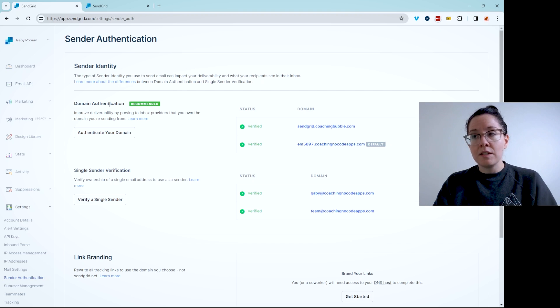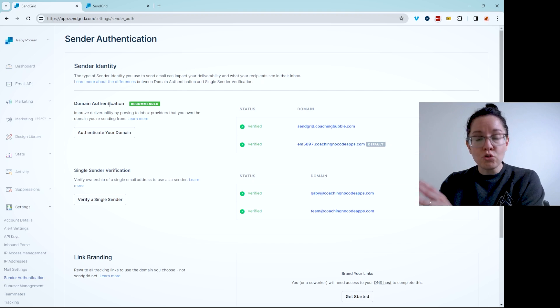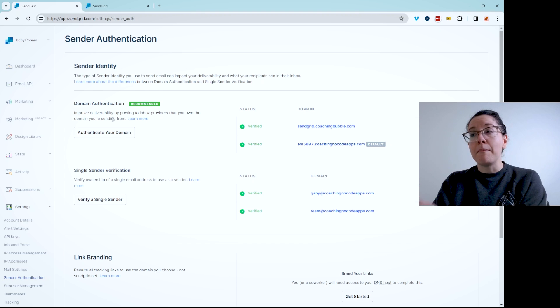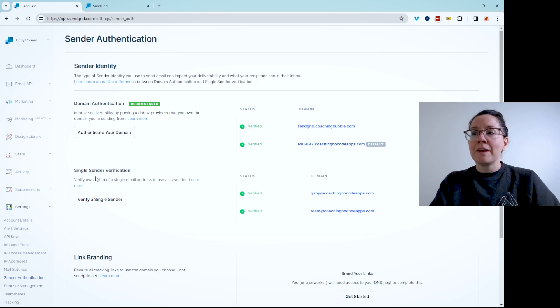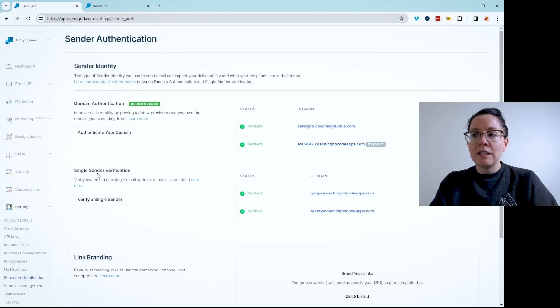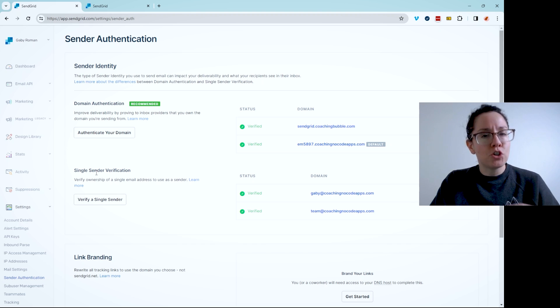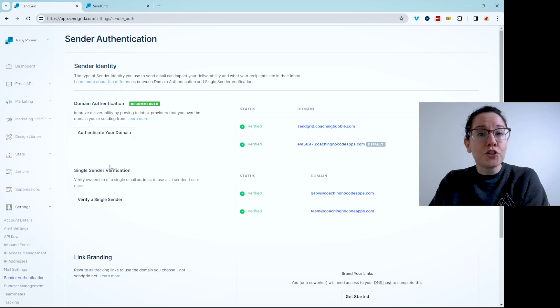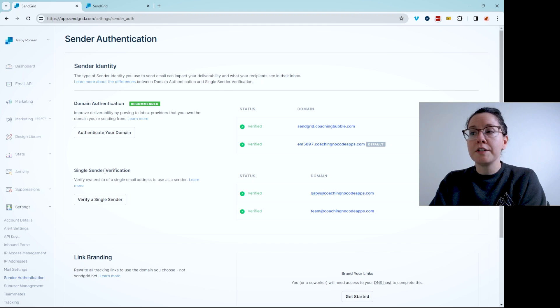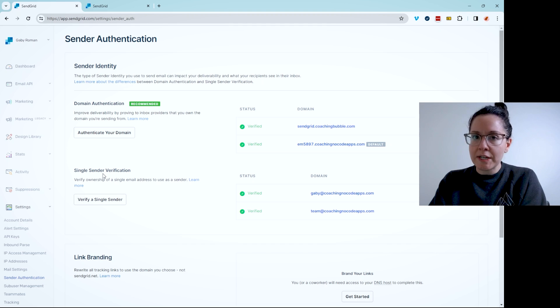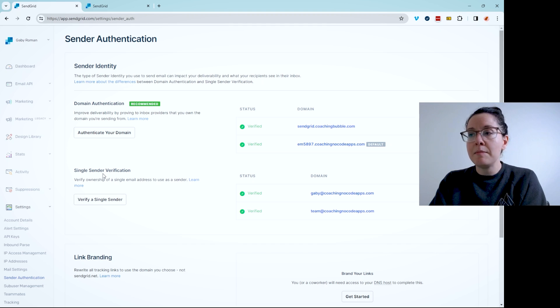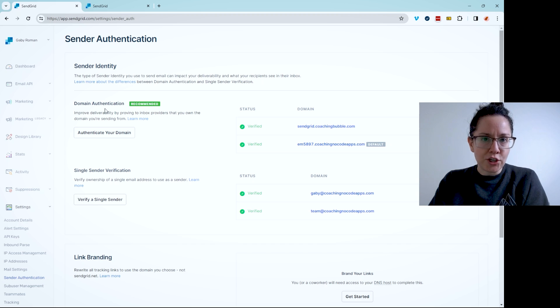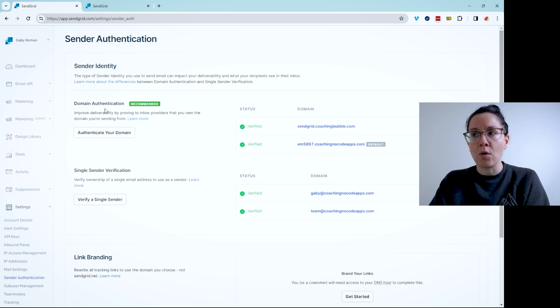The first is domain authentication. This is the recommended approach because this covers any sending address coming from your custom domain. This is the one that you should do and prioritize. The second option is to verify individual sending email addresses. It certainly doesn't hurt to verify specific addresses that you know are going to be used for sending emails, but really the domain authentication is the priority.